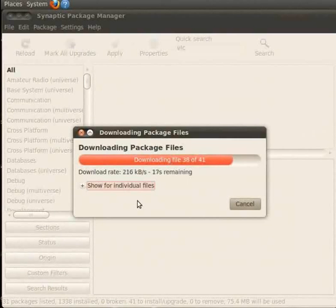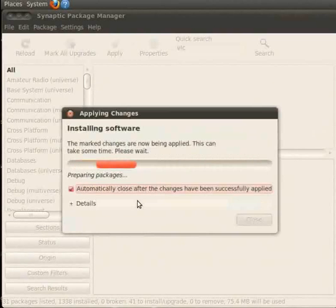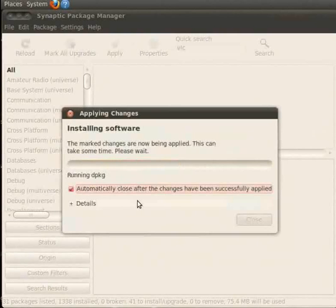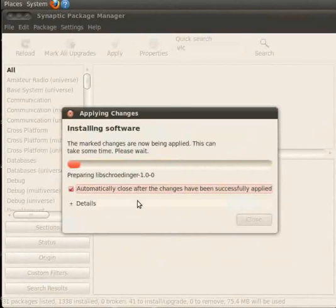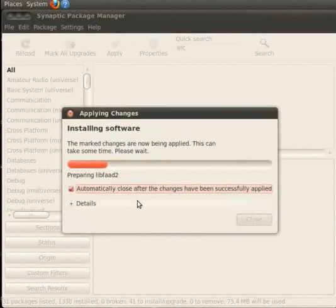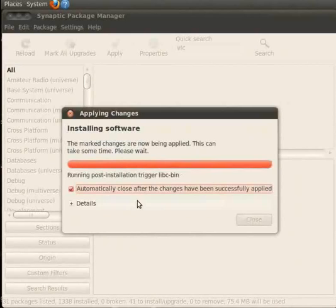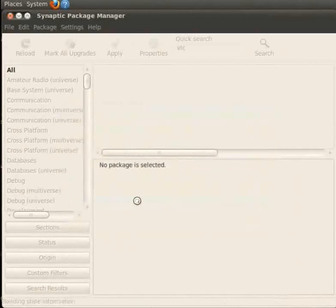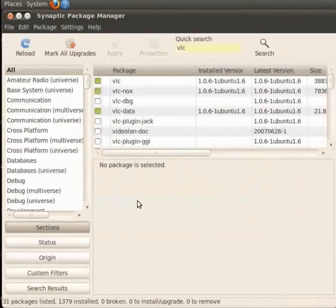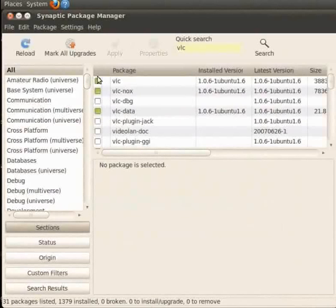Downloading package file window will be closed as soon as the installation gets completed. Now we can see that changes are applying. We see that VLC is installed. Now close the Synaptic Package Manager window.